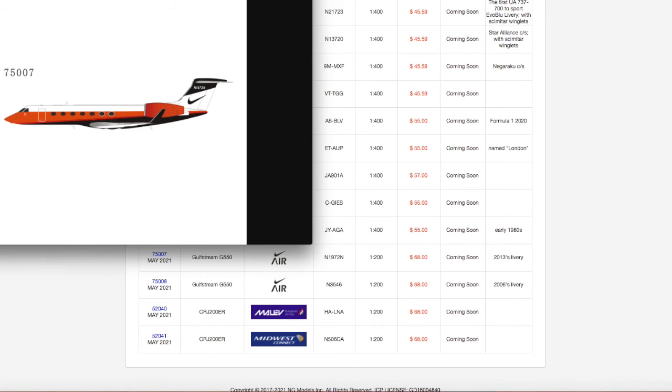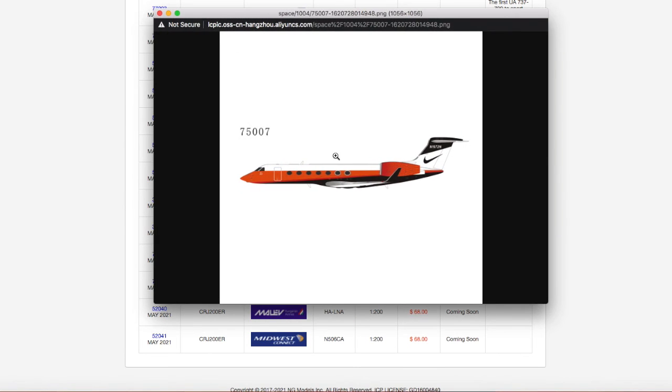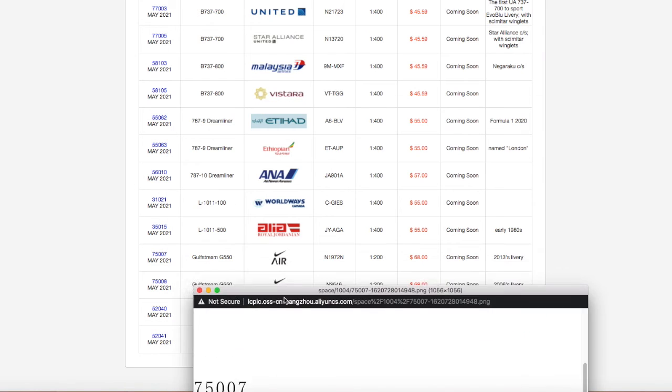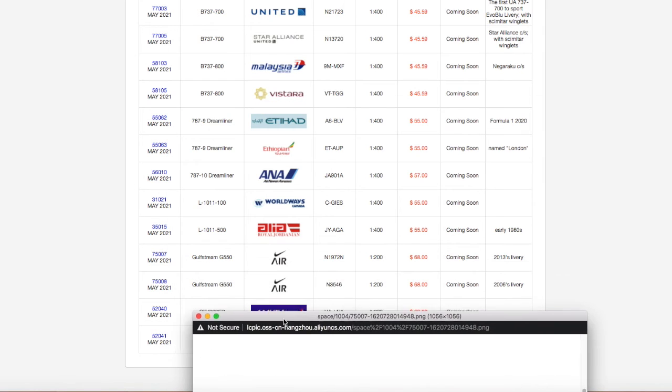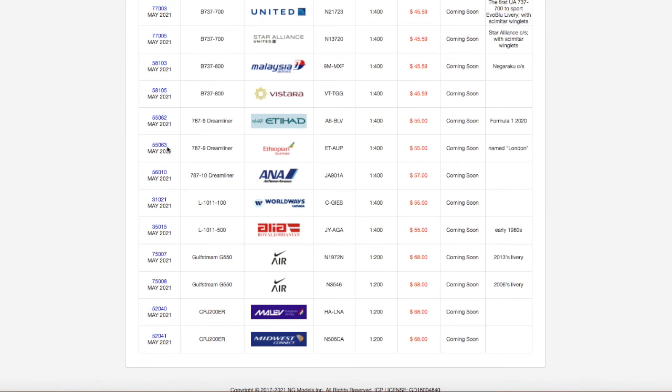Anywho, here we have two Nike Air private jet Gulfstream G550s, they look pretty nice, these actually are pretty nice. The only difference between these two is, I believe, the registration. This one's registered November 1972N.